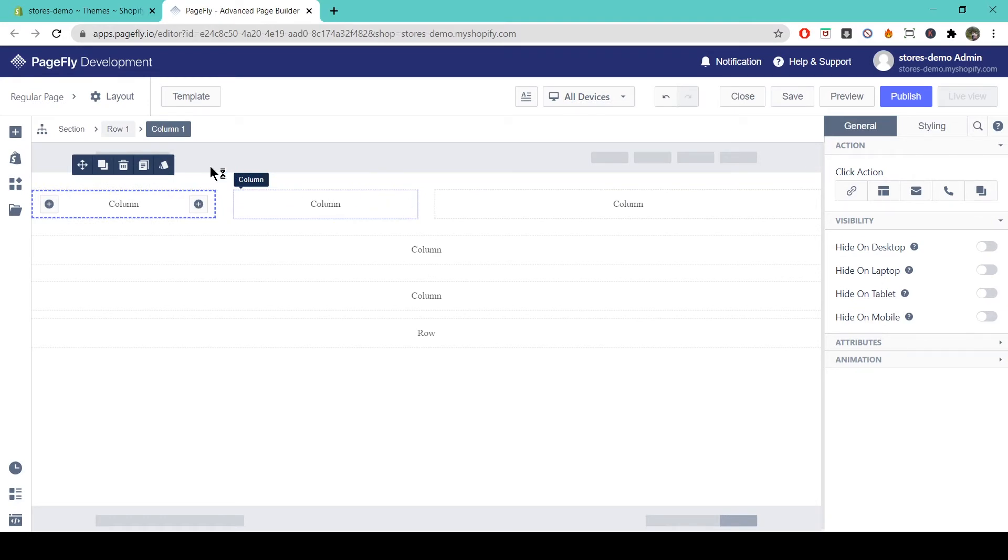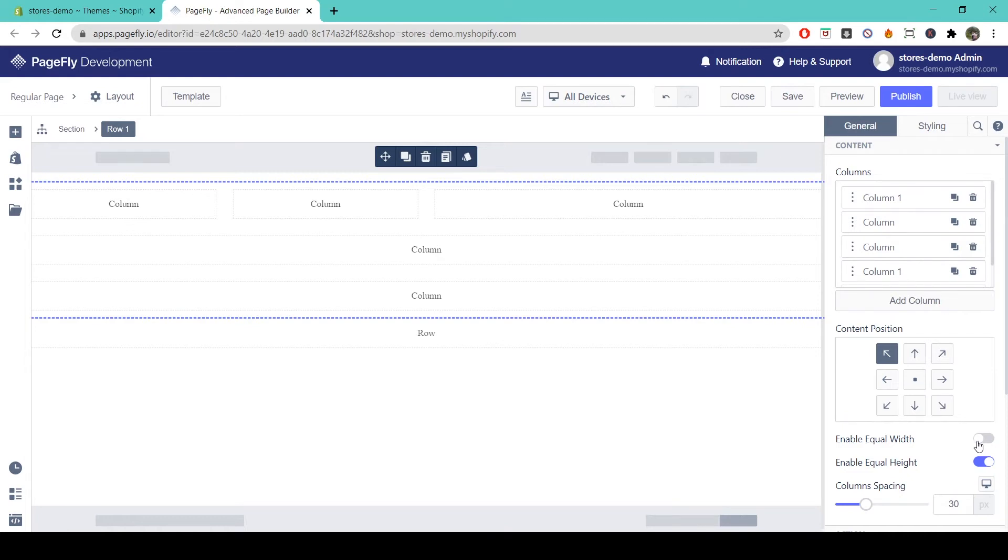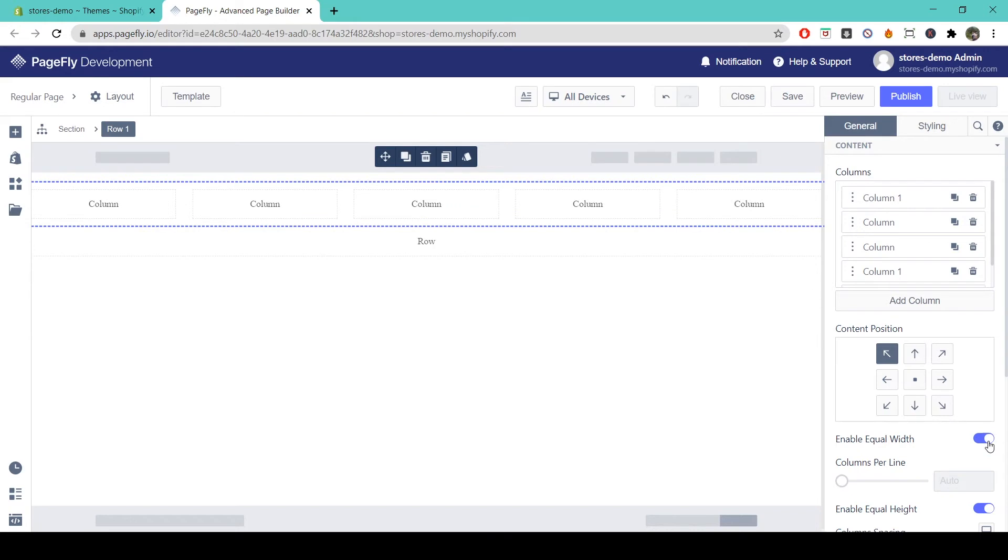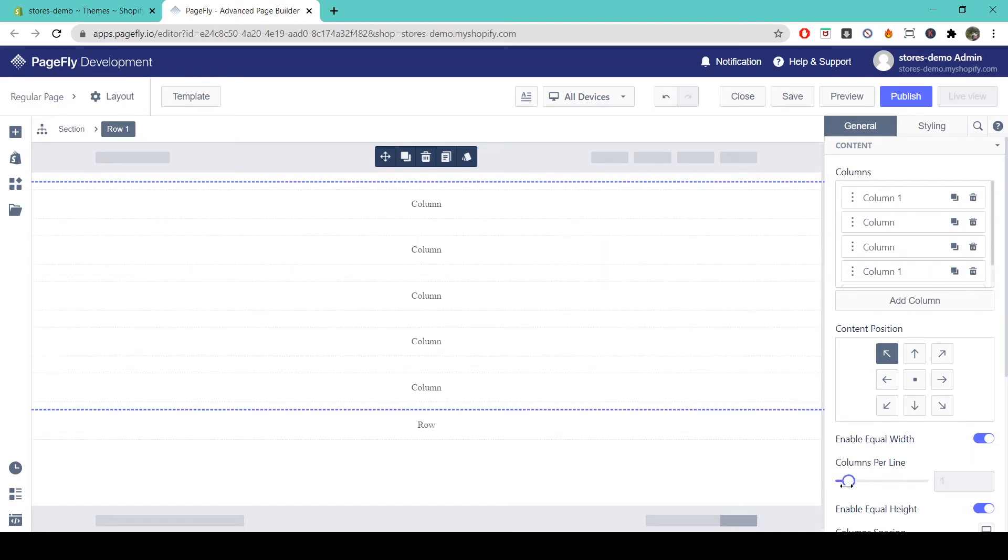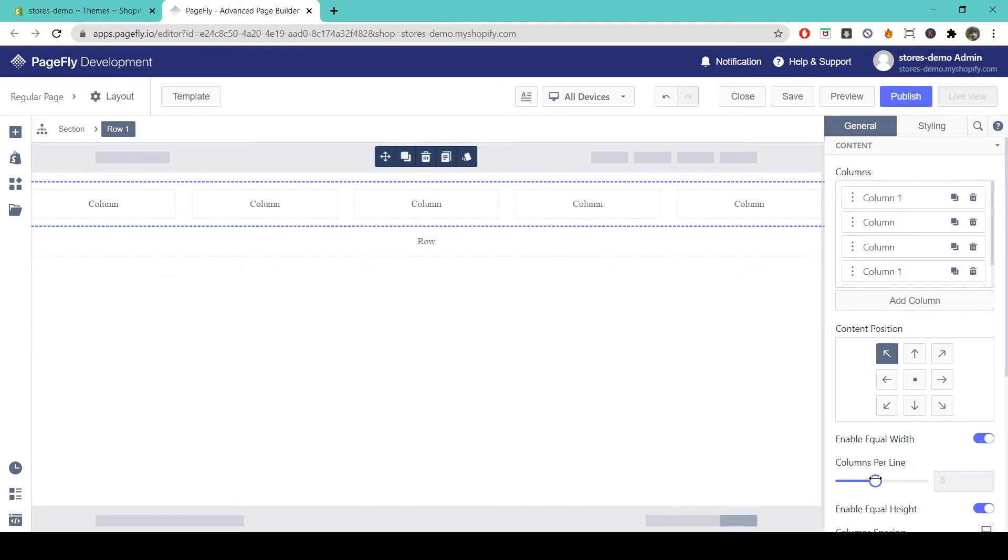If you come to the row in the breadcrumb menu here, you have options in the general tab for your columns. Right now I have five columns in my row and all of their widths are unequal. So if I turn on the enable equal width option just here, all of my columns will have equal width. You can also set how many columns you want per line with this slider option down here, which you can drag between one and the amount of columns you have.